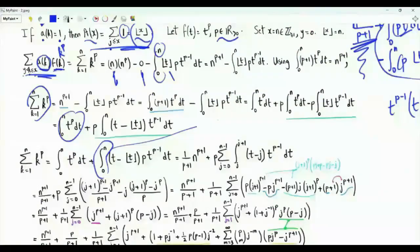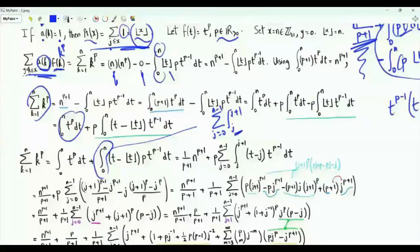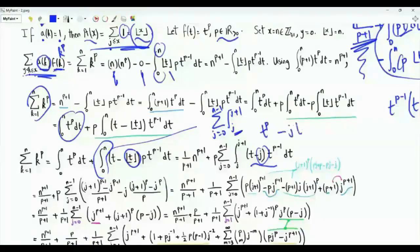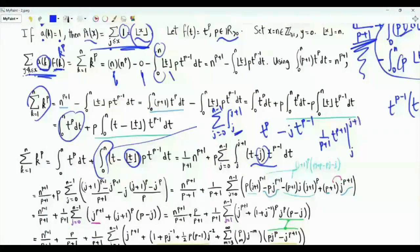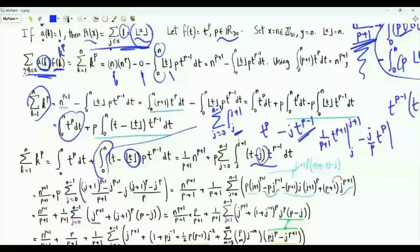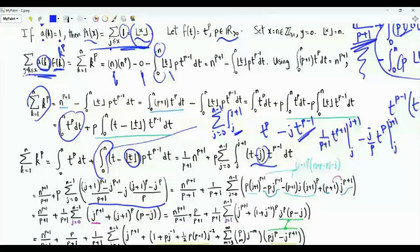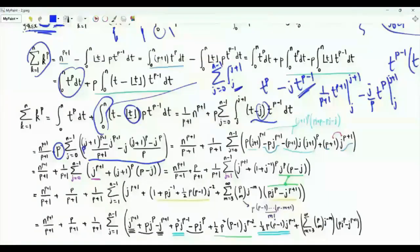We split this integral into n integrals, where the j-th integral runs from j to j+1 for j from 0 to n-1. Inside each sub-interval, t is between j and j+1, so floor(t) = j. The integrand becomes t^(p-1)·(t - j). Performing the integration: we get (1/(p+1))·t^(p+1) from j to j+1, minus j/p·t^p from j to j+1. After substituting the limits, and taking 1/(p+1) as a common factor, the two terms become p·(j+1)^(p+1) - p·j^(p+1) and terms involving (p+1)·j and (p+1)·j^(p+1).